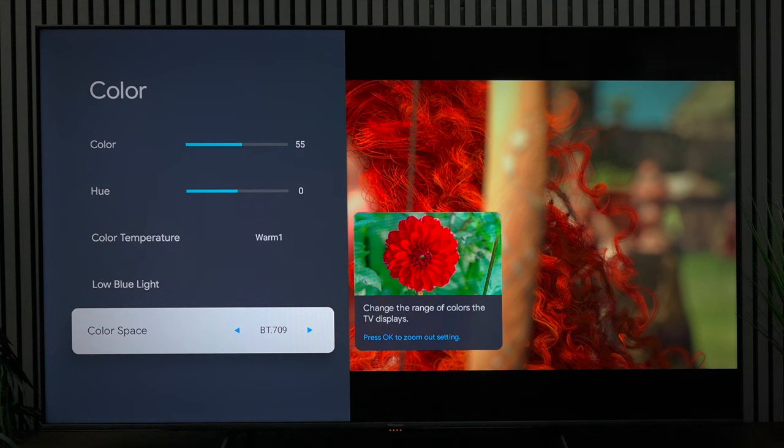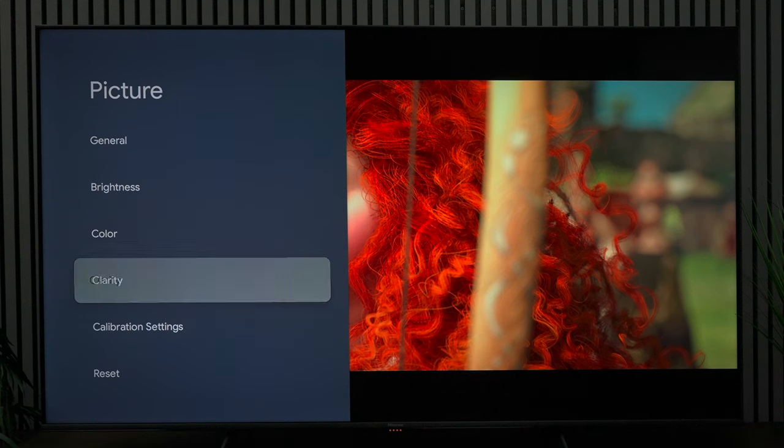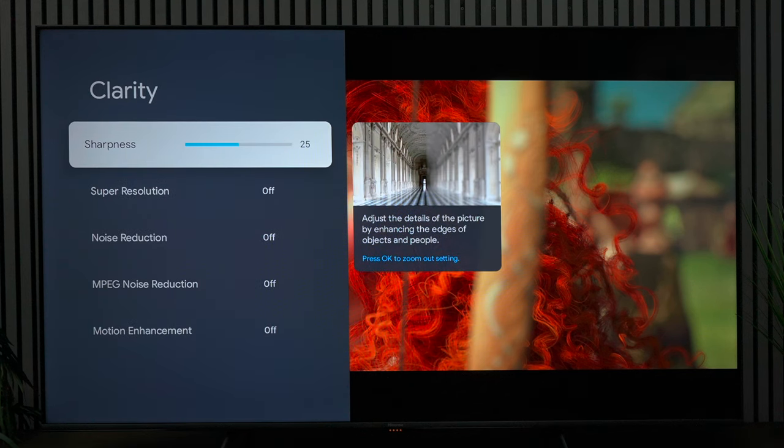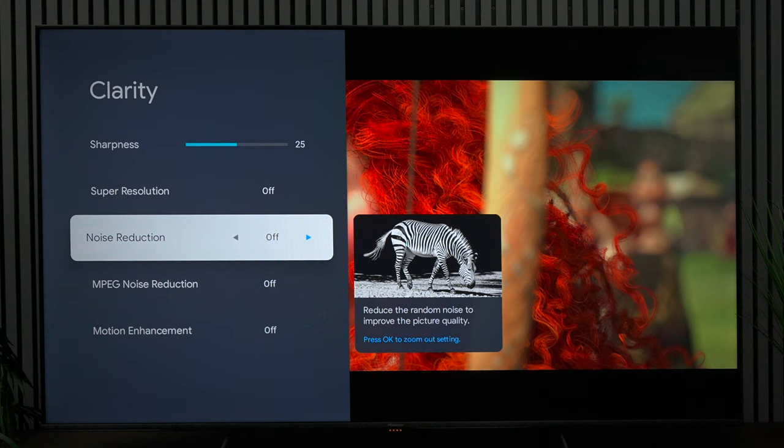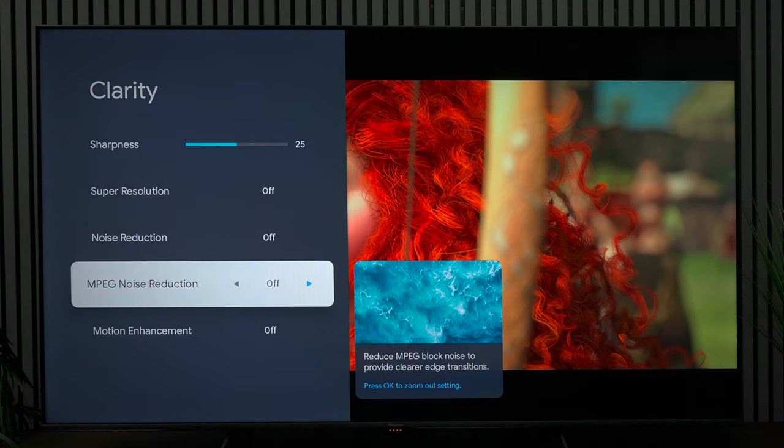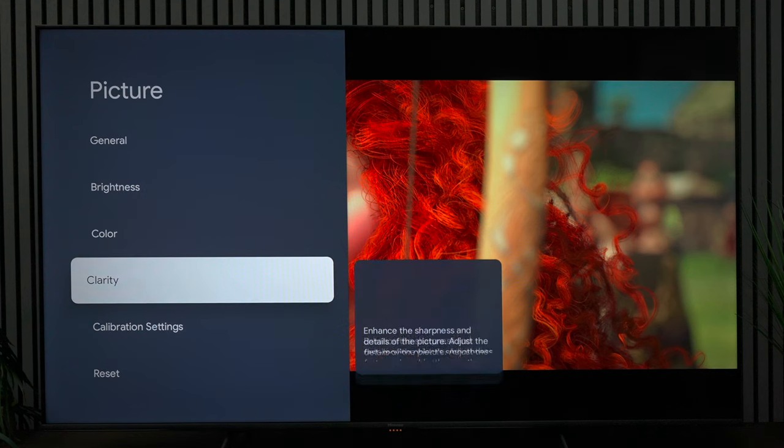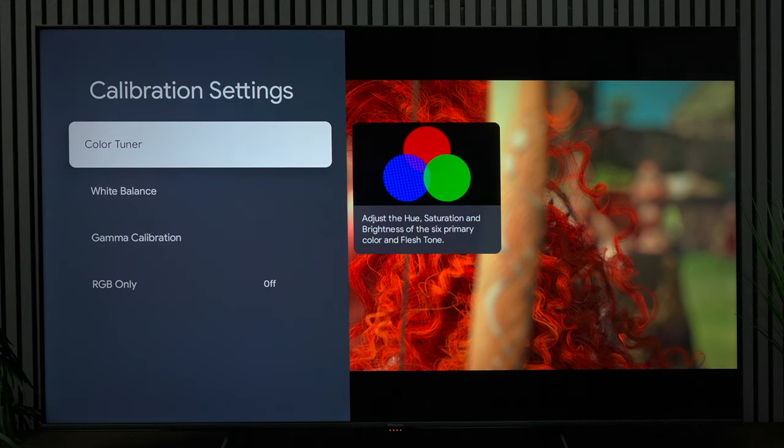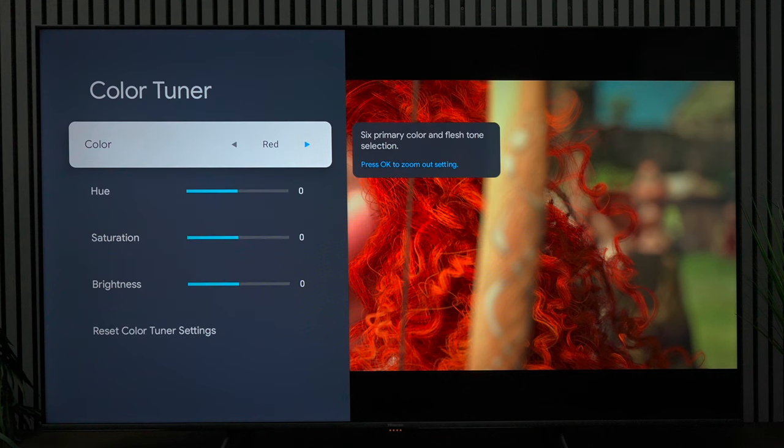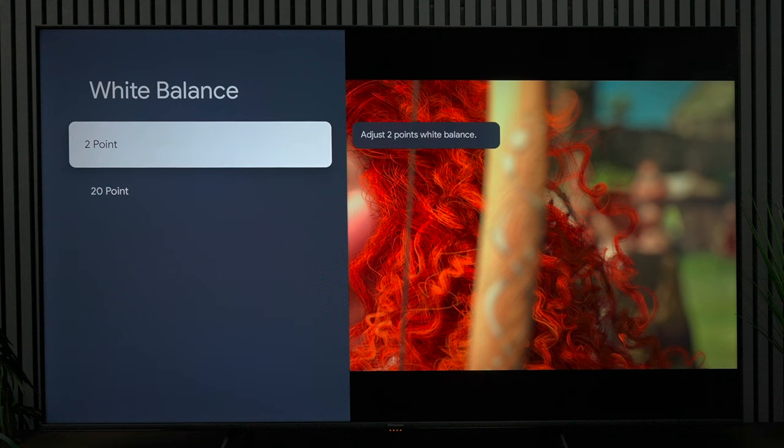Now when it goes into clarity, sharpness at 25. All these options are turned off but you can turn them on for better motion handling, things like that. Next we're going to go into the calibration settings. I wish this TV had the automatic calibration but it doesn't. Under color tuner, didn't touch that at all so you don't have to mess with that.